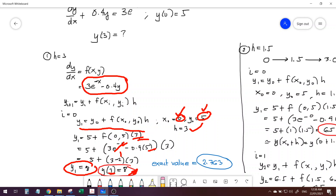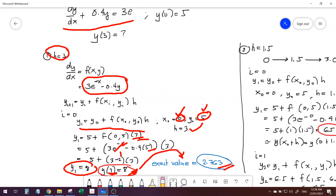However, the exact value of this problem is 2.763. You will notice that our estimate of y at x = 3 is way too high compared to the exact value. With the concept of numerical methods, let's try to refine our h — let's have an h smaller than 3.